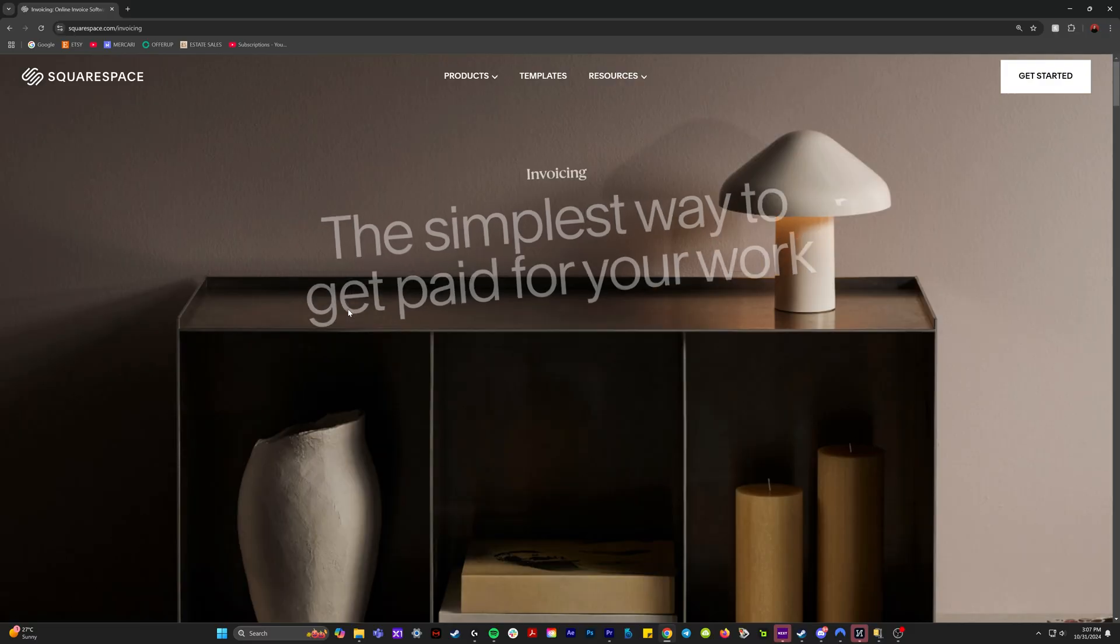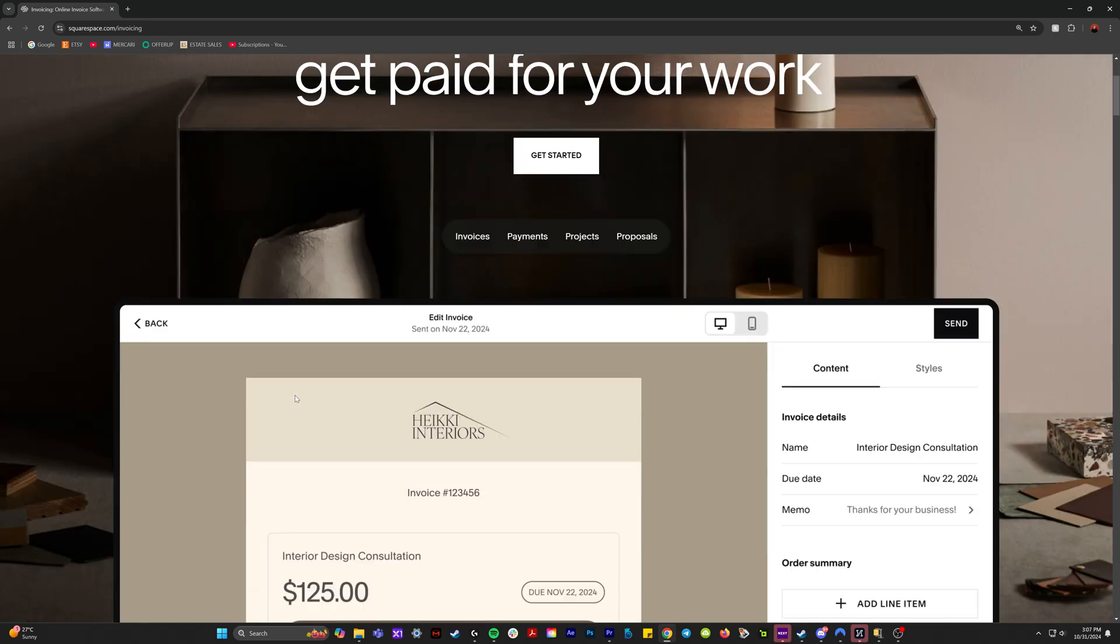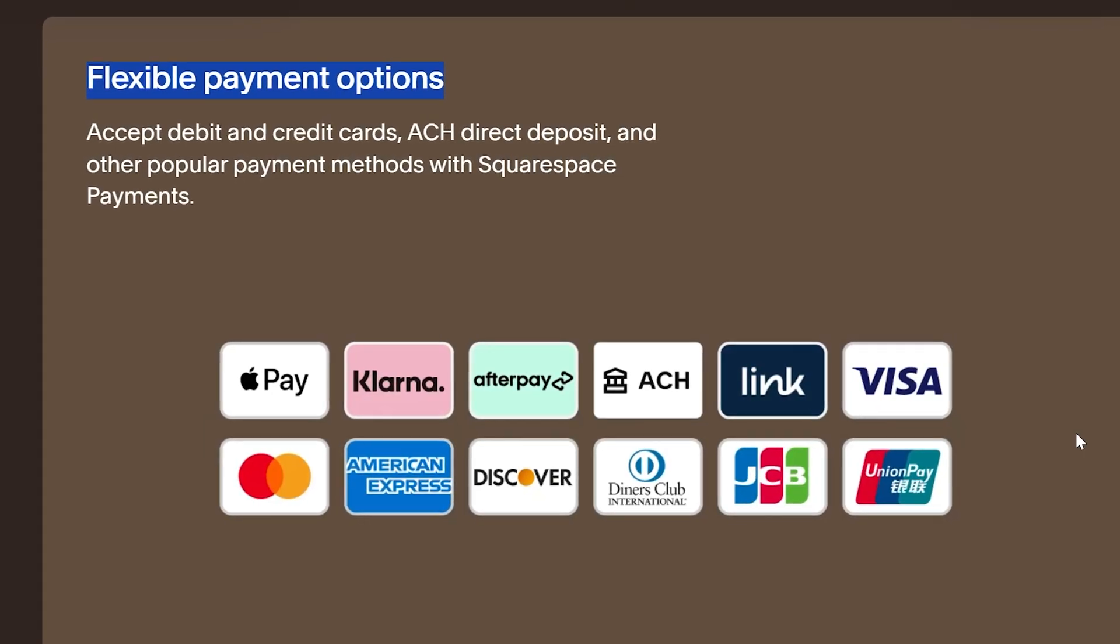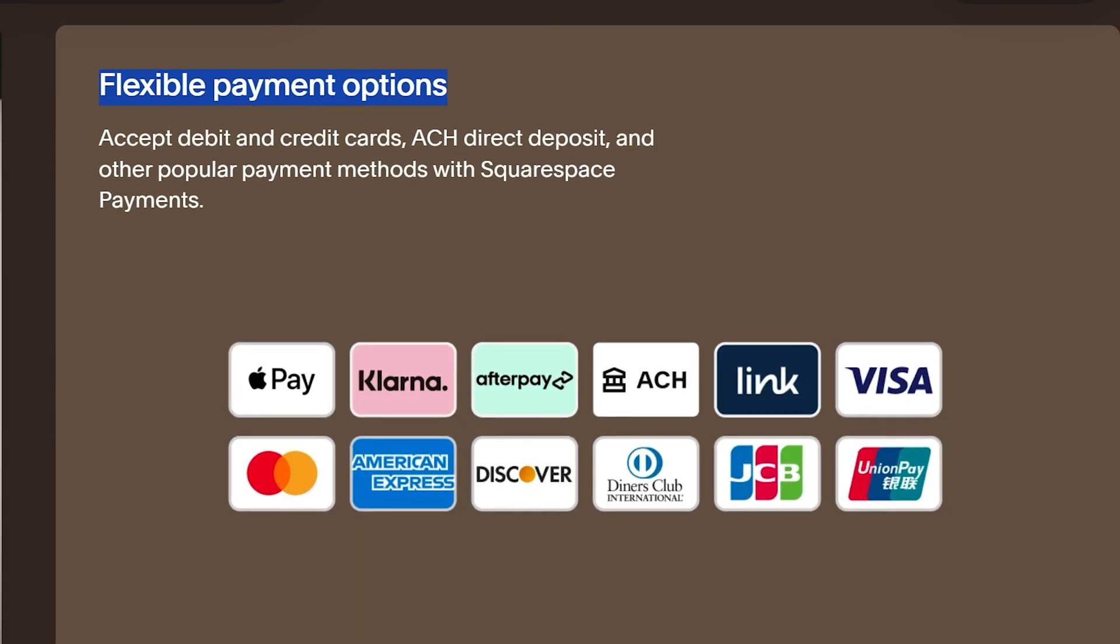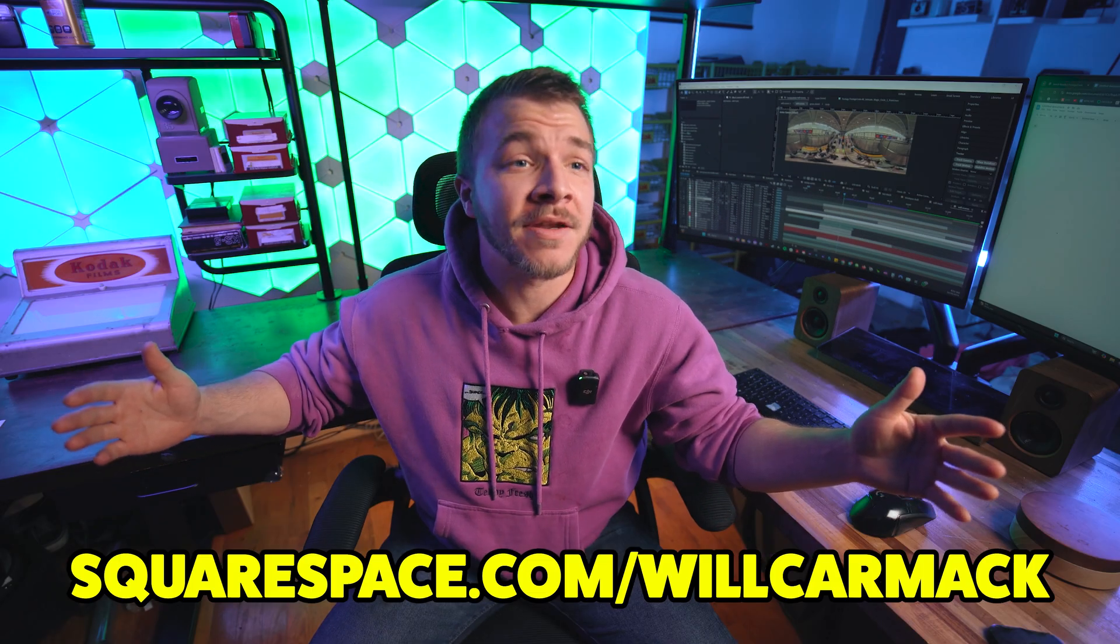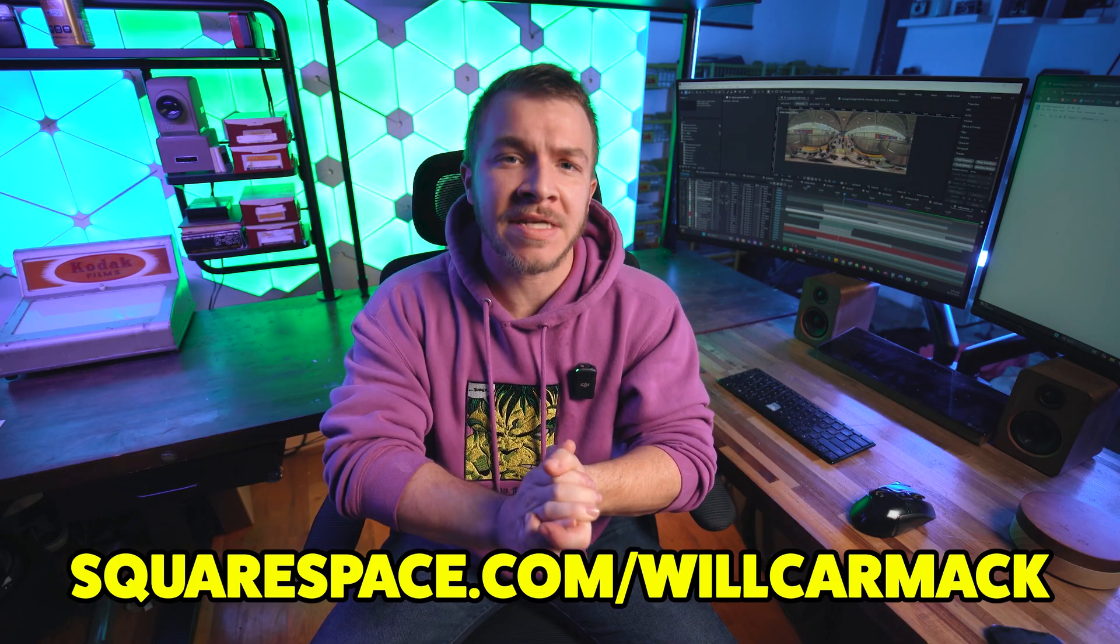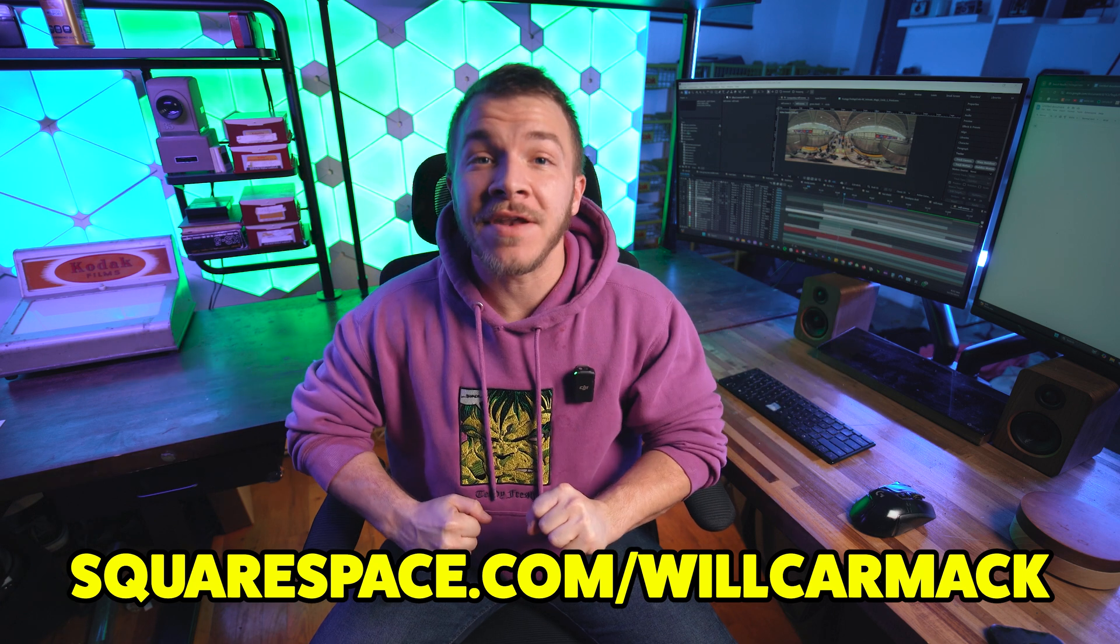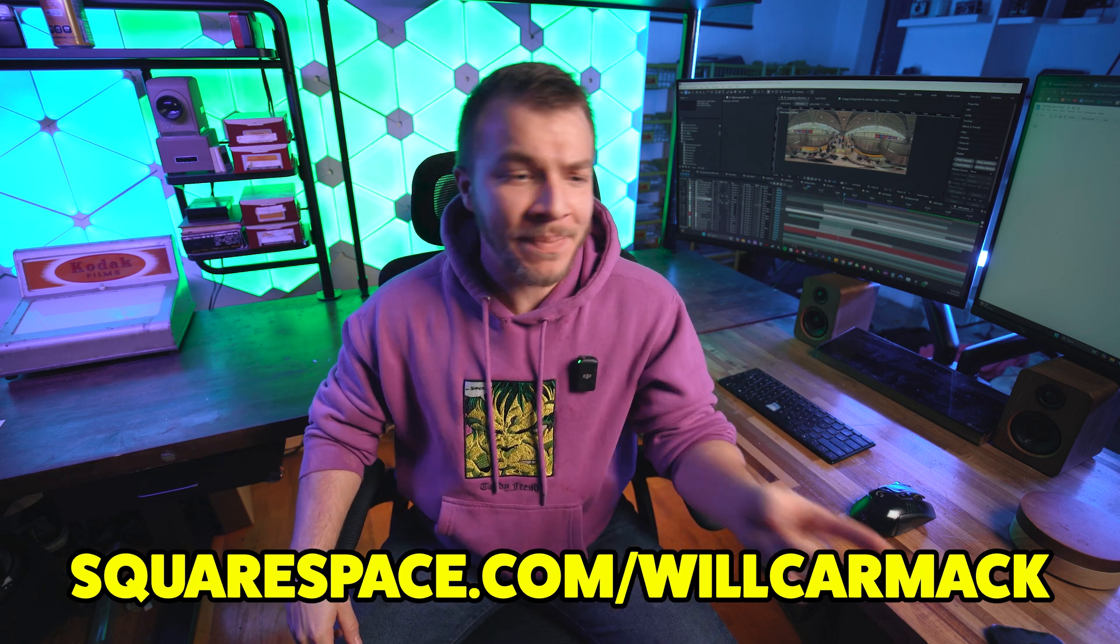And even better, Squarespace payments is endless. They have all the popular payment methods like Klarna and Afterpay, all the buy now, pay later options. And if you don't think Squarespace is incredible yet, well how about the fact that they gave me a code to give you for 10% off your first website or domain. So go get a discount on creating a website that will bolster your image as a professional. Really anybody can benefit from having an amazing website.